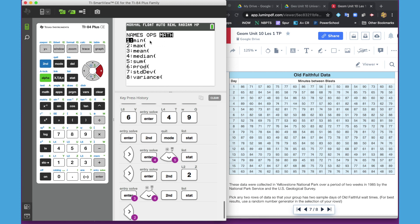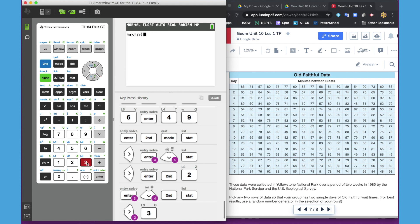So if I just want to know what is the mean of list one, what is the mean for day nine, then I can hit three and hit second L1. And there's my mean for day nine.